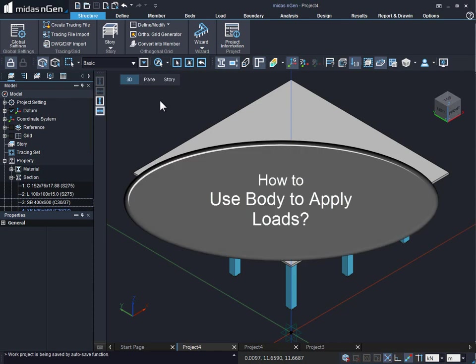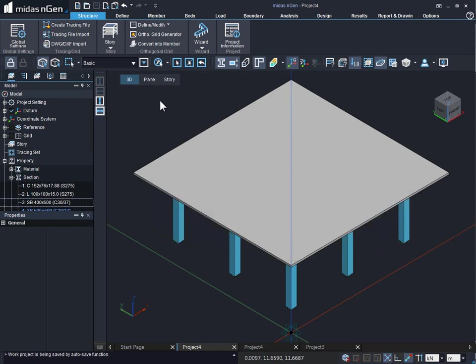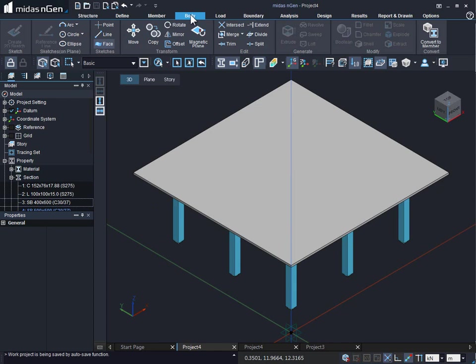In this video we will see how to use body for application of loads in MIDAS Engine. Firstly, we can draw body objects using the body tab.